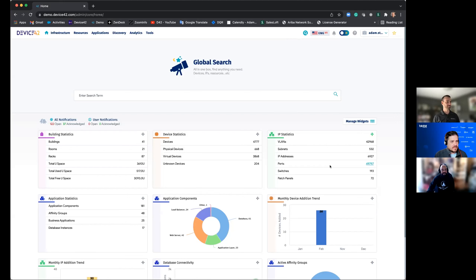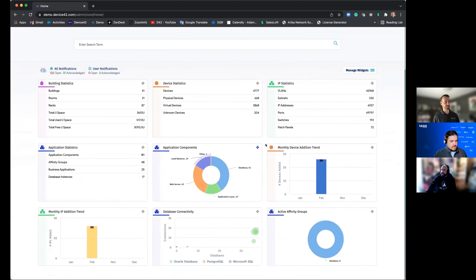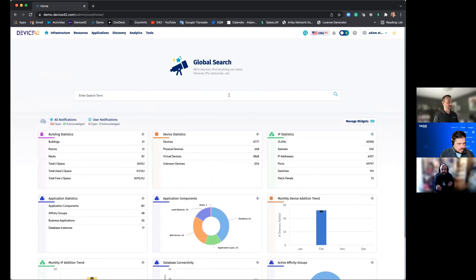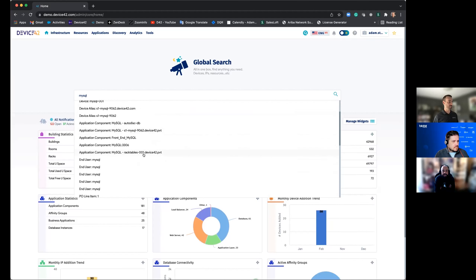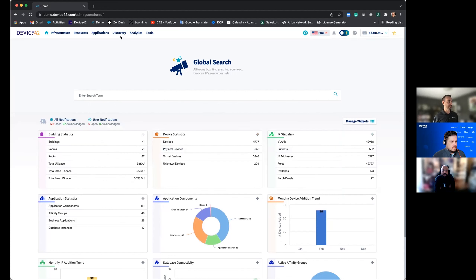This is the Device42 interface — what you see when you first log in. The dashboards keep getting better and give you highlights about what's going on in the environment at a glance. There's a great search bar where you can search for anything — devices, applications, users, purchase orders, software — anything in the Device42 data store. It's like Google for your environment. There are many different discovery jobs: for servers, storage arrays, network devices, cloud providers, and certificates.